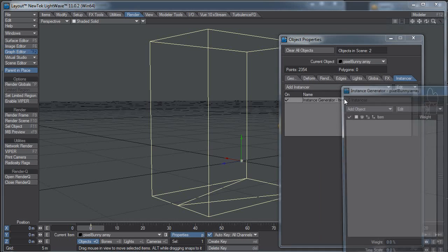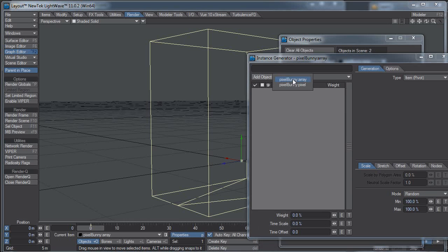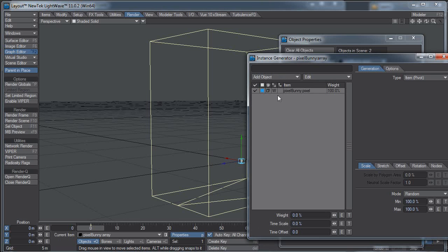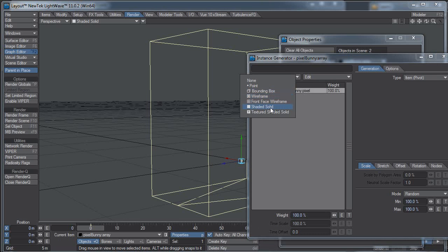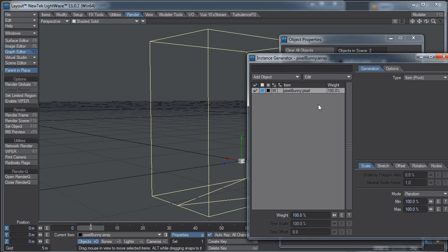Double-click that. That opens my Instancing Panel. Add Object. The thing I want to instance is that little box, the little pixel. So let me put that in there.